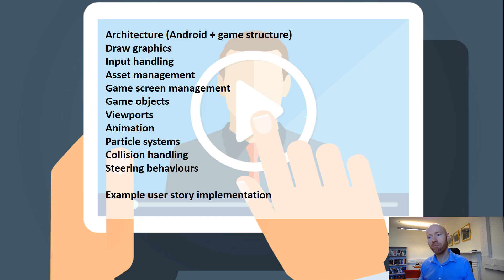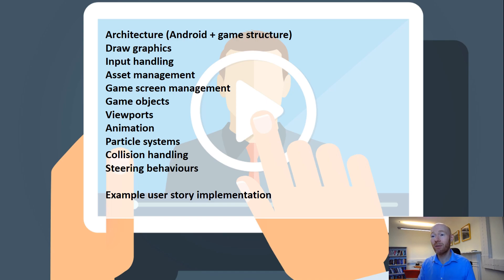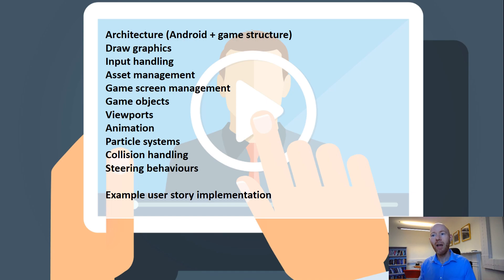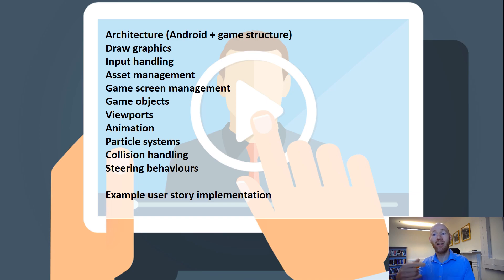Viewports, animation, particle systems. We'll do collision detection and steering behavior. Basically, giving you a breakdown of the functionality that we just saw.